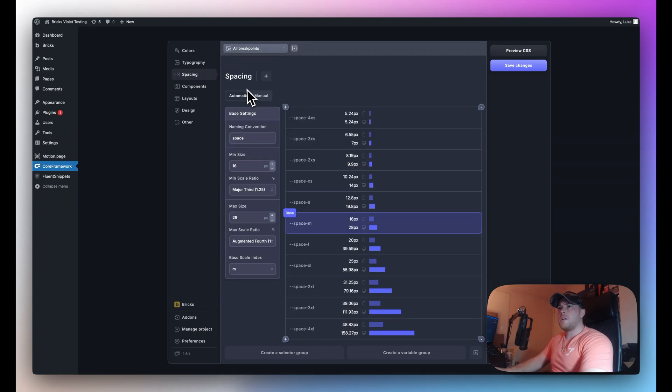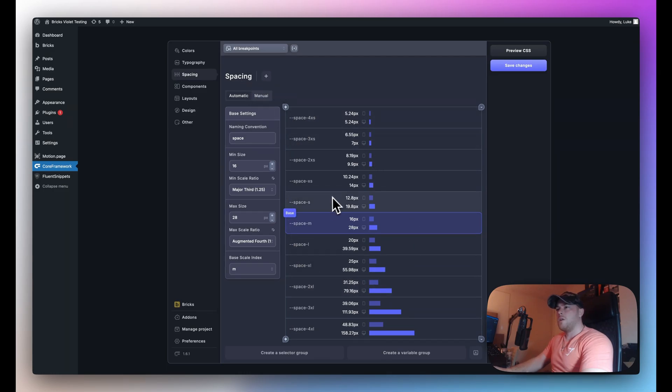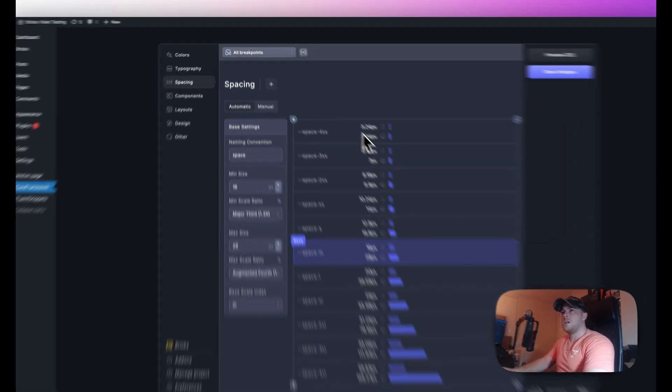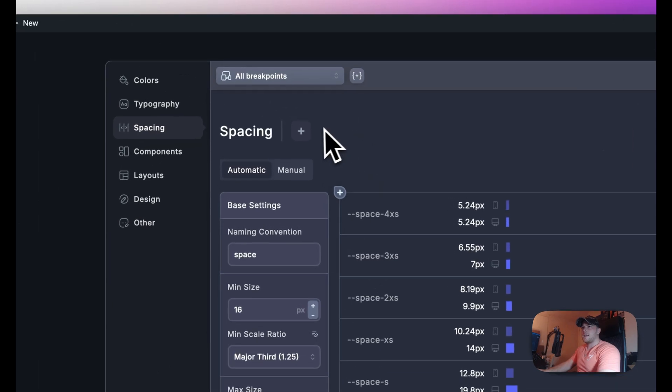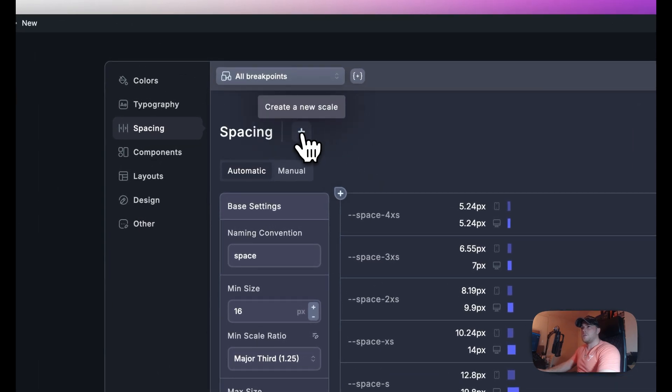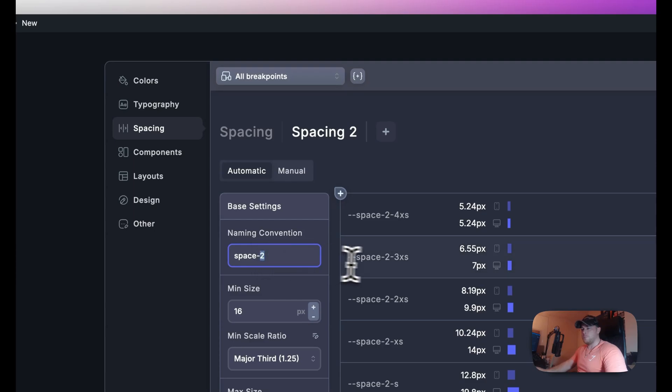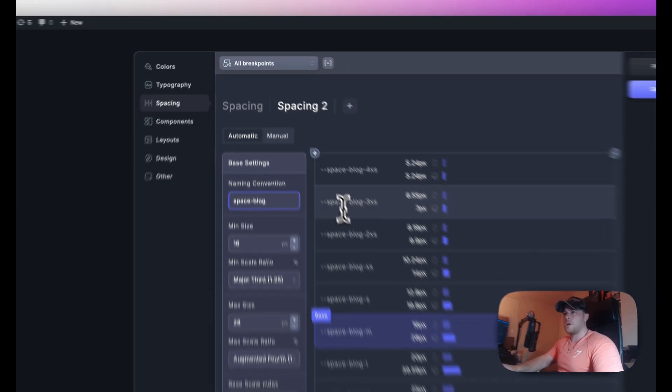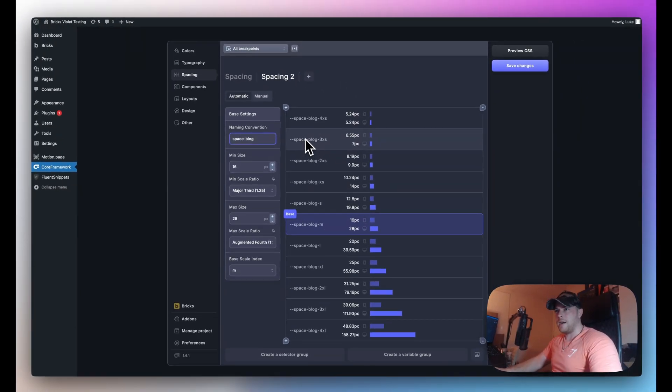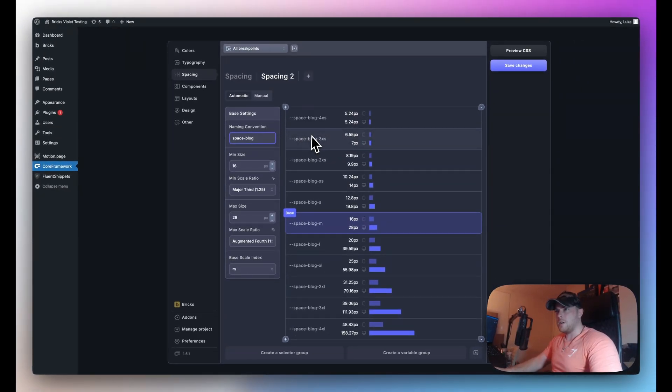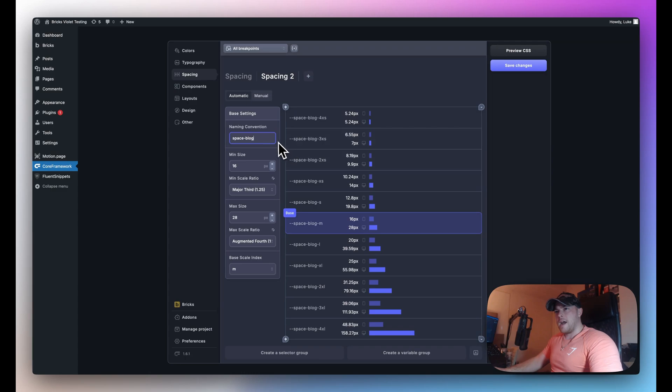And we also have the option to create new scales so if I don't want to use this scale on let's say a specific page then I can go ahead and create a new scale. Go back to automatic and I'll rename this naming convention to space blog so for example if I only want to use this on a blog page perhaps it's a blog archive or a single blog page or both then I can use this spacing scale.